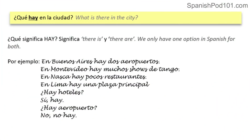Pregunta número cuatro: ¿Qué hay en la ciudad? What is there in the city? ¿Qué significa hay? Remember, it means both 'there is' and 'there are' — so we only have one option in Spanish. We always use hay in the third person singular in the present tense. Por ejemplo: en Buenos Aires hay dos aeropuertos. En Montevideo hay muchos shows de tango. En Nazca hay pocos restaurantes.